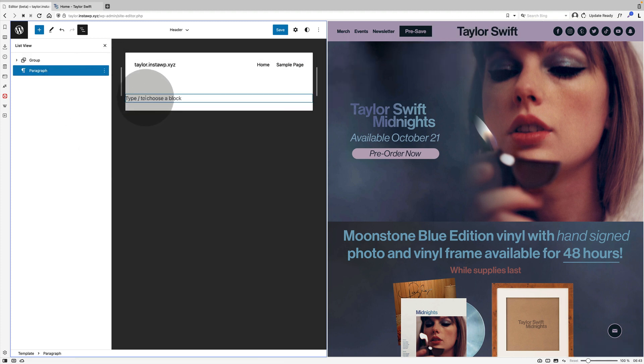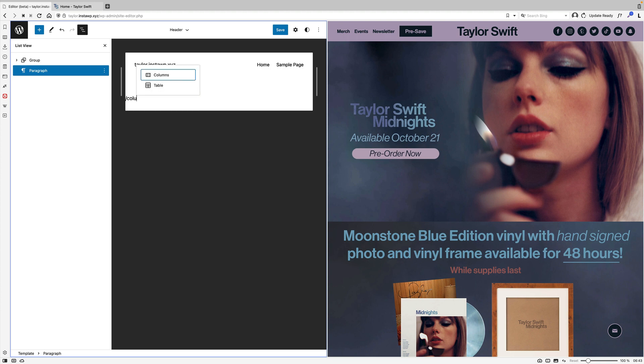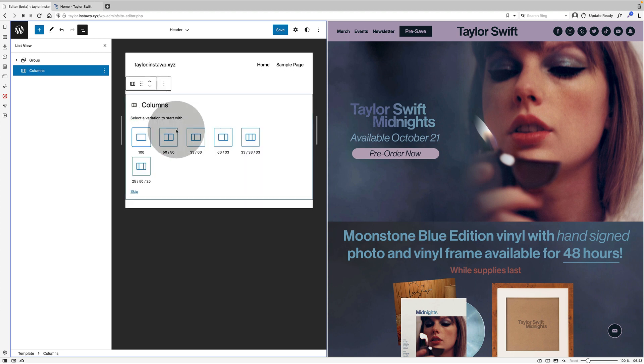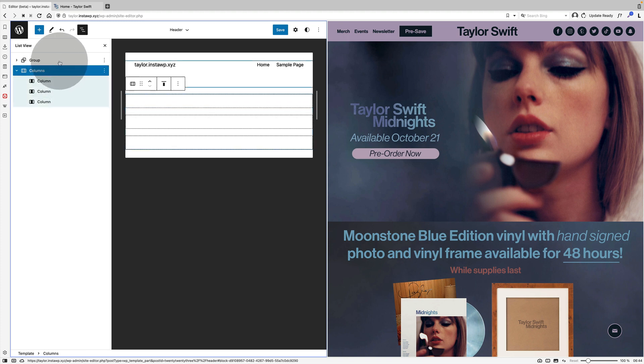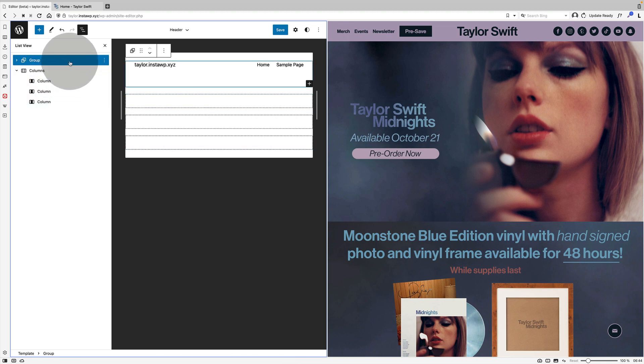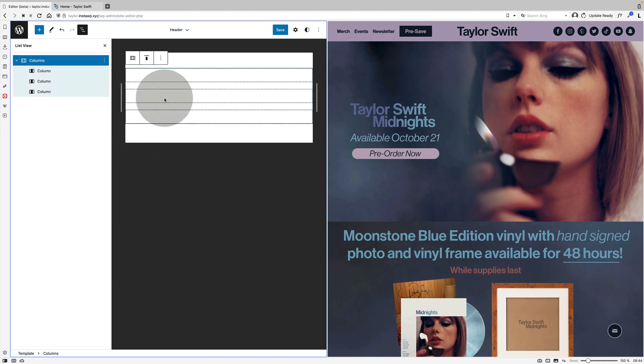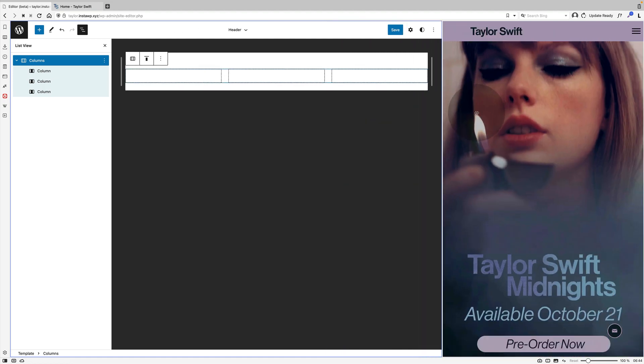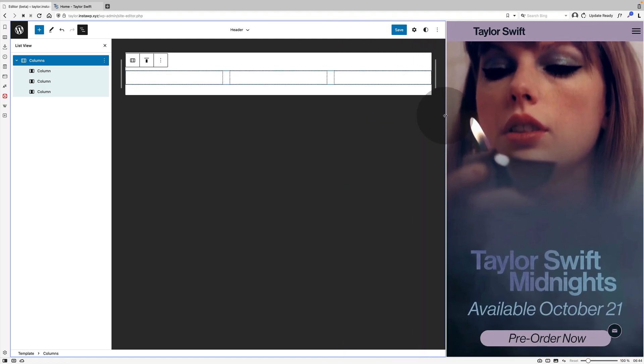I made the decision early on that I needed to change the layout. I did think about using the row block here but I think that would have been problematic. So I decided to use the columns block because essentially the Taylor Swift header has three columns: the left hand column with navigation and a button, the middle column with the logo and the right hand column with those social icons.